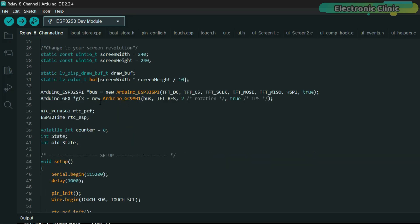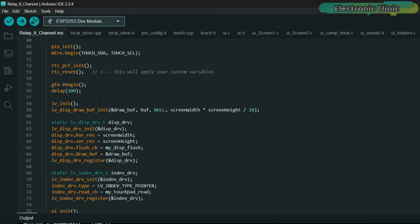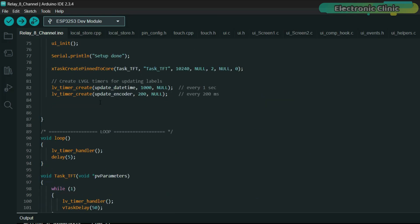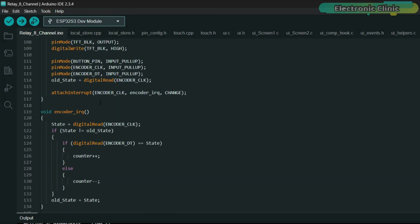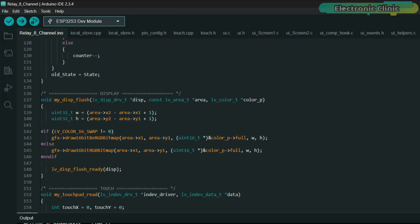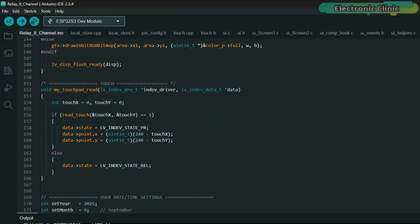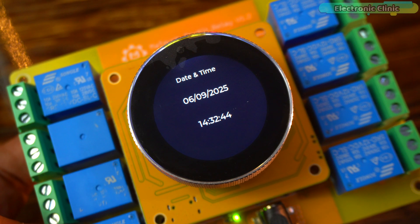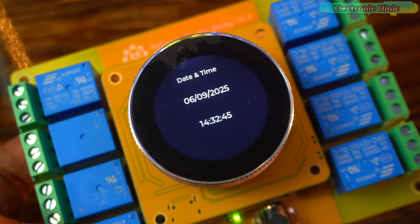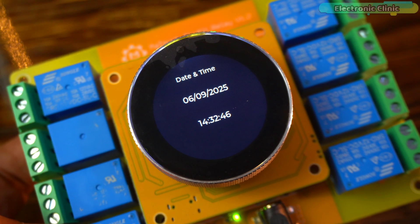On screen 2 we will be showing the encoder value. You can download the code from my website electronicgenic.com and if you need the complete project folder it's available on my Patreon page.